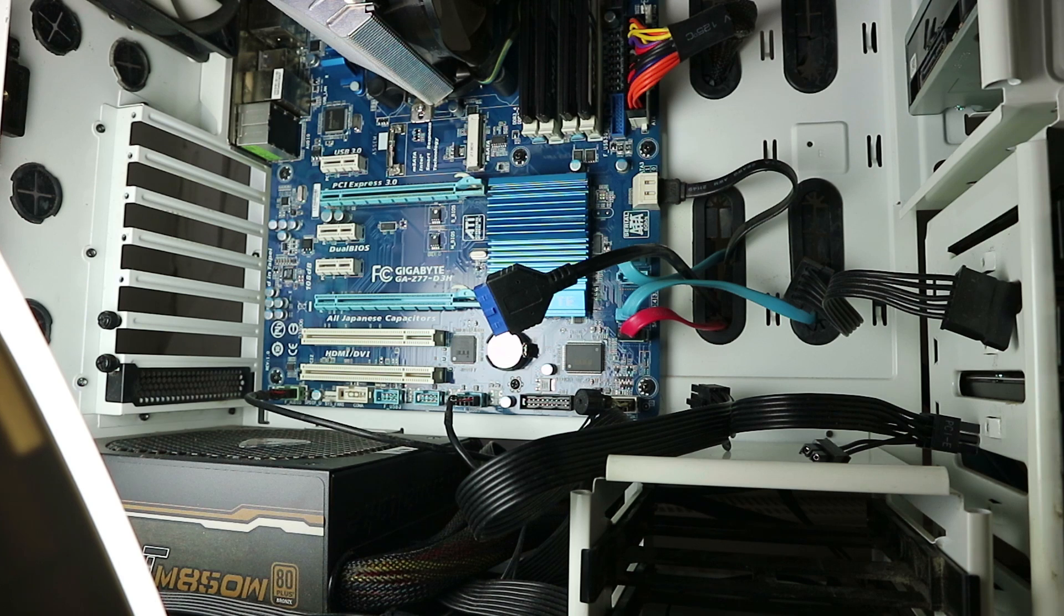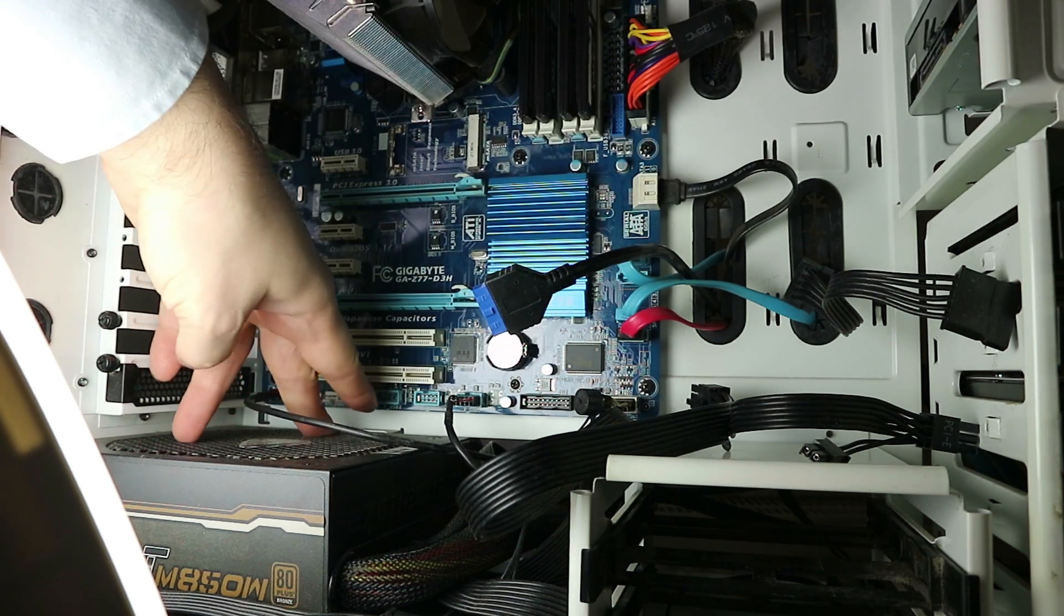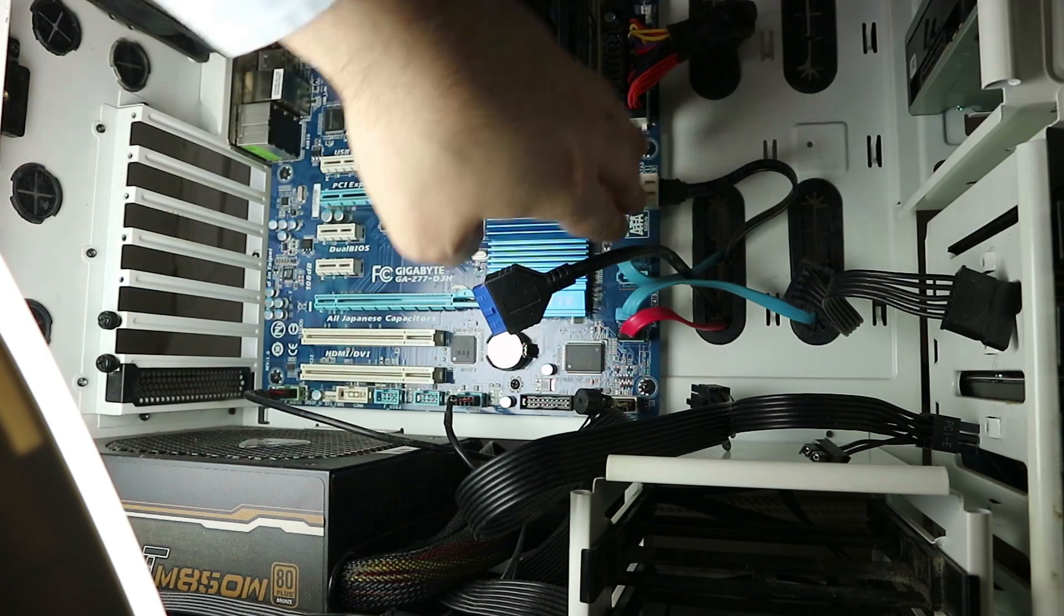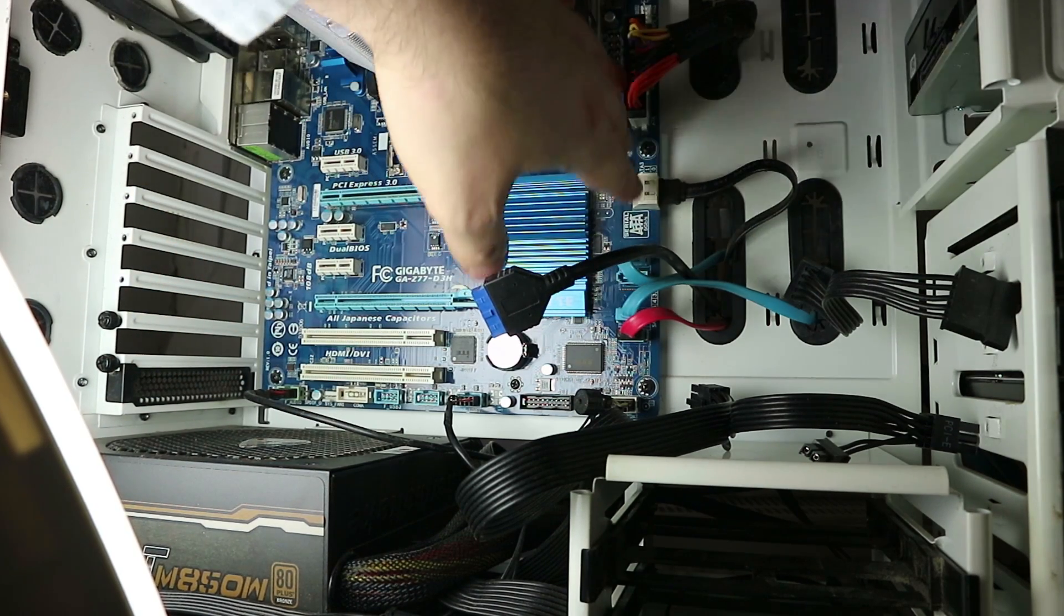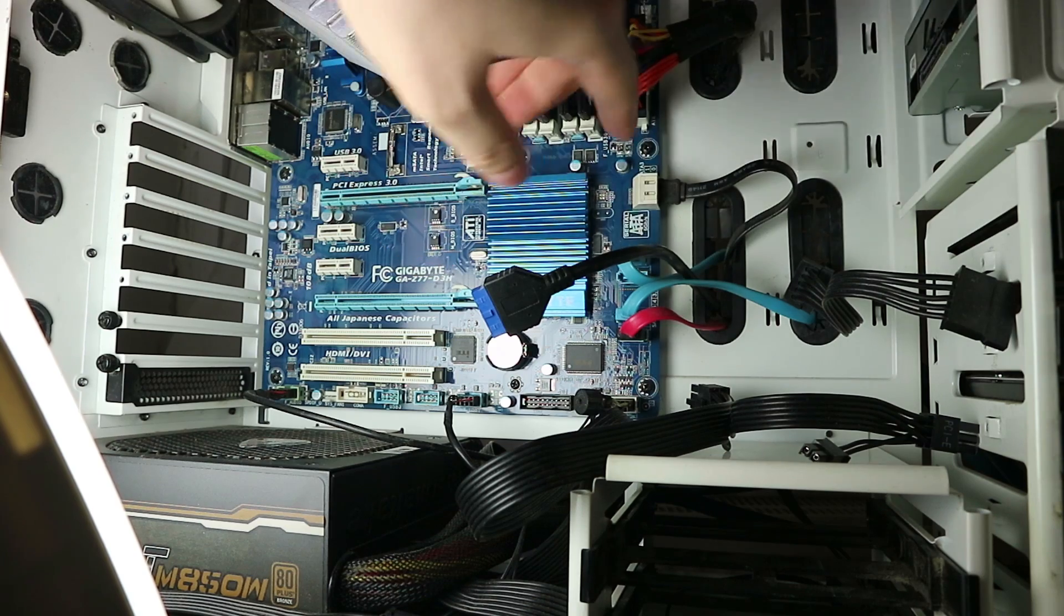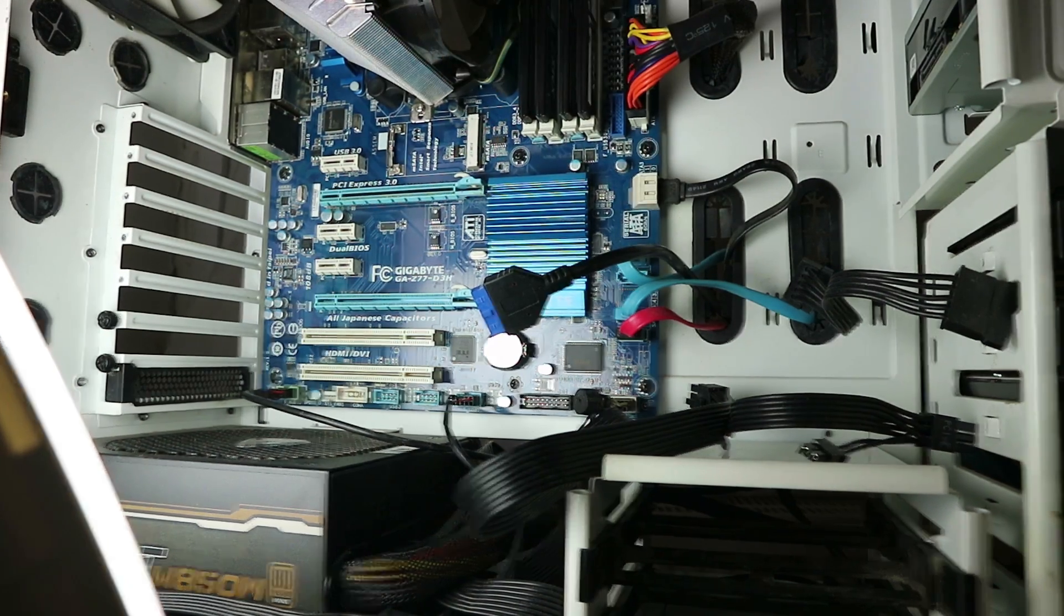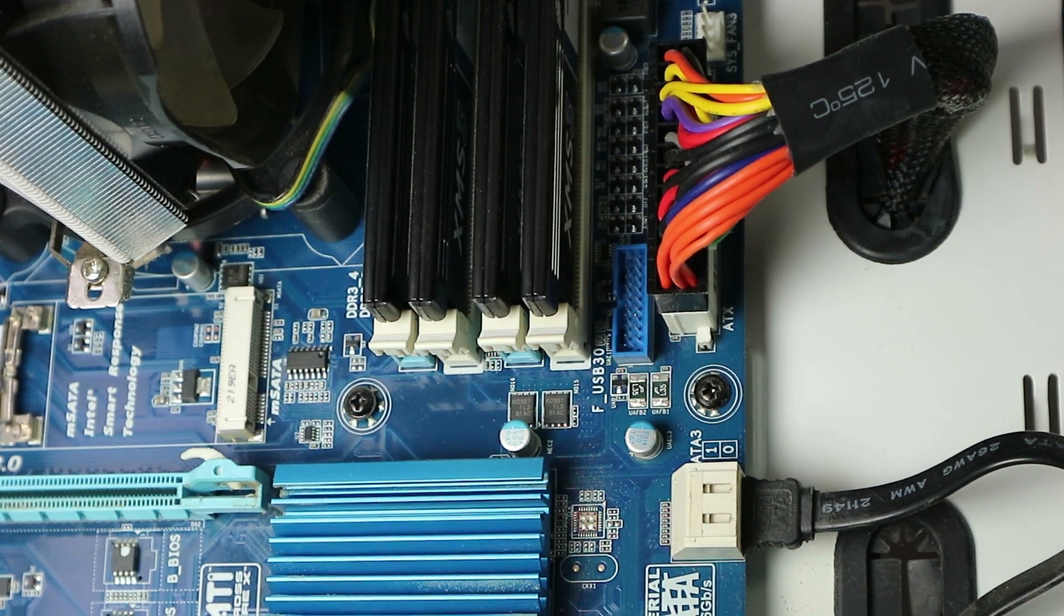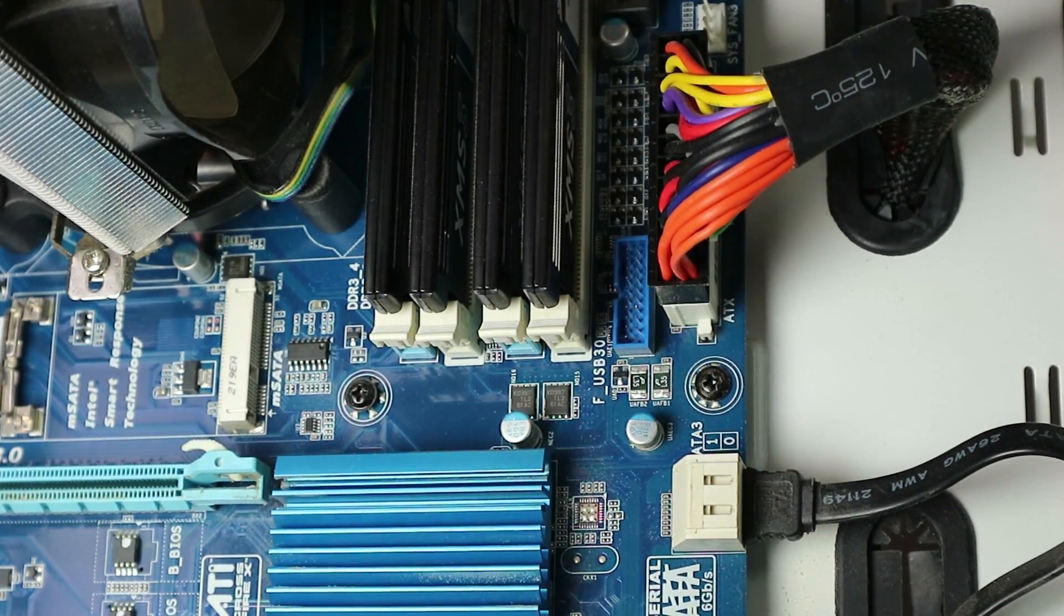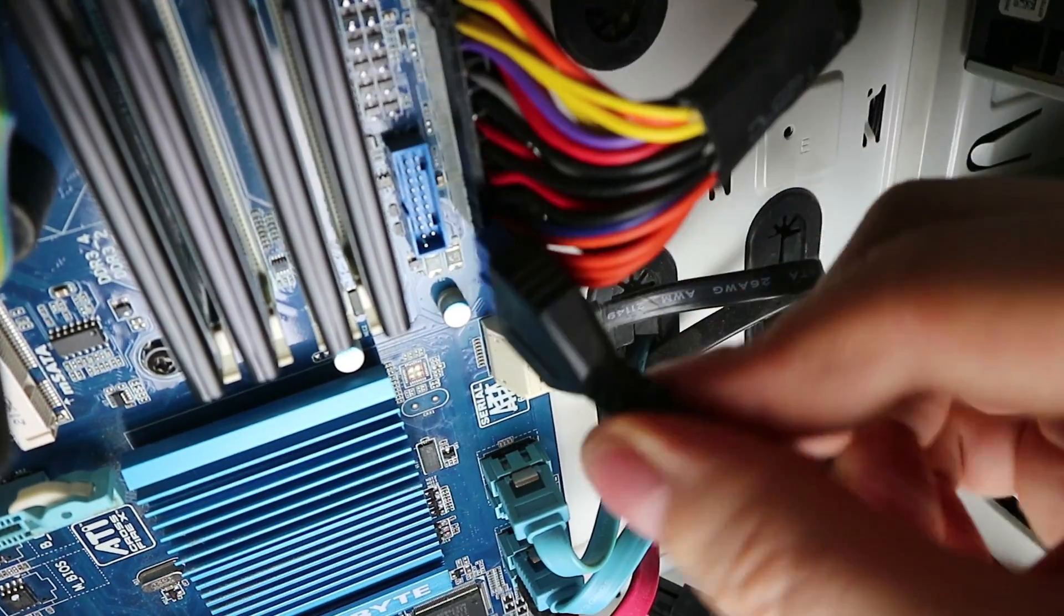Nice and tight, and the connectors on the mainboard are usually not directly next to the USB 2 connectors, but often in this area vertically aligned, and in this case it is here. That's right, we only have one USB 3 port on this board.